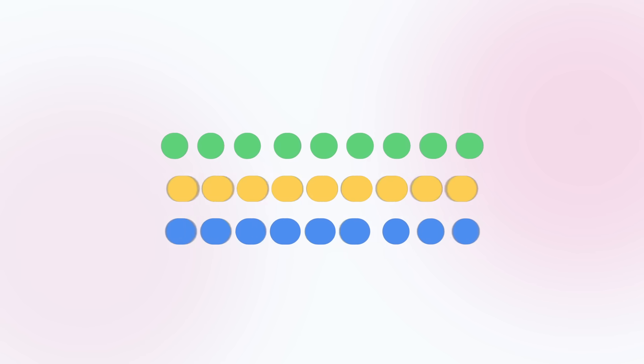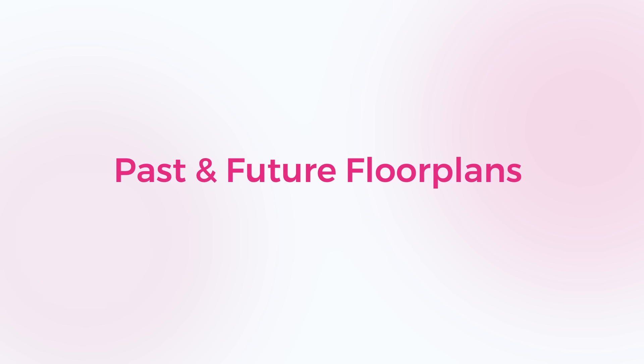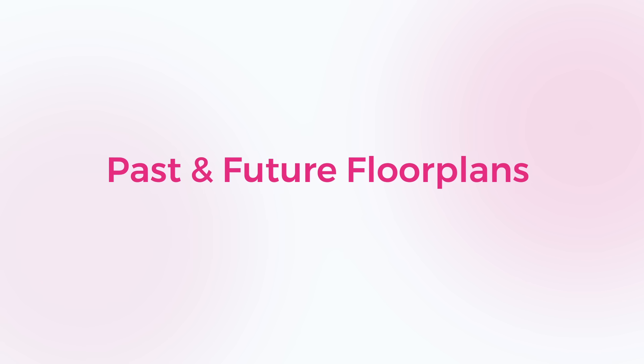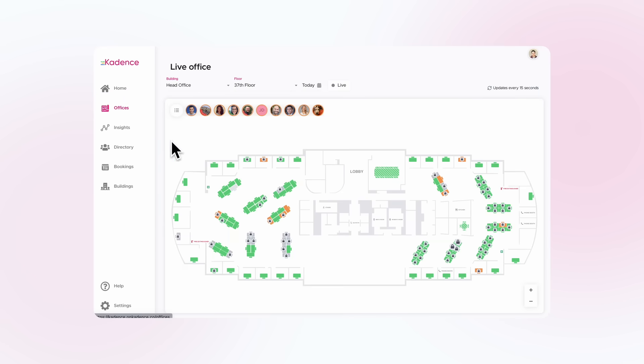Gone are the days of guessing which spaces in your office are being used and which ones are not. Introducing Past Future Floor Plans, the latest feature from Cadence.